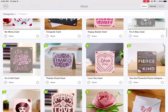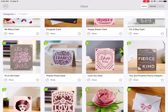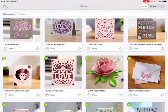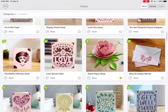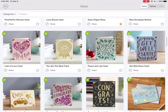As you're scrolling through, if you see something you like and you think you might want to try it later, you can click the star. This is going to save it to your favorites.